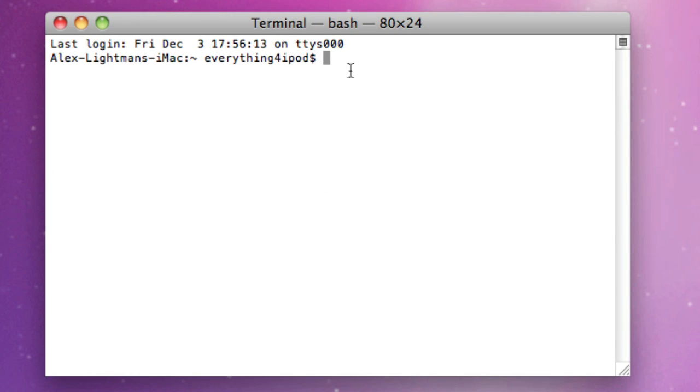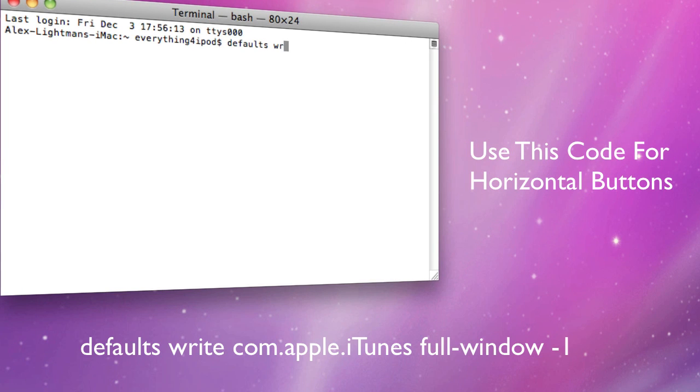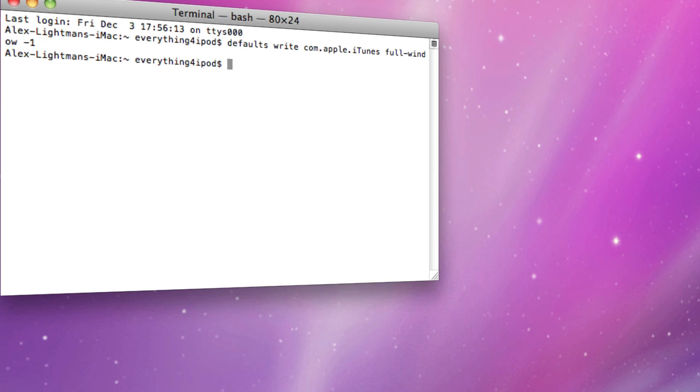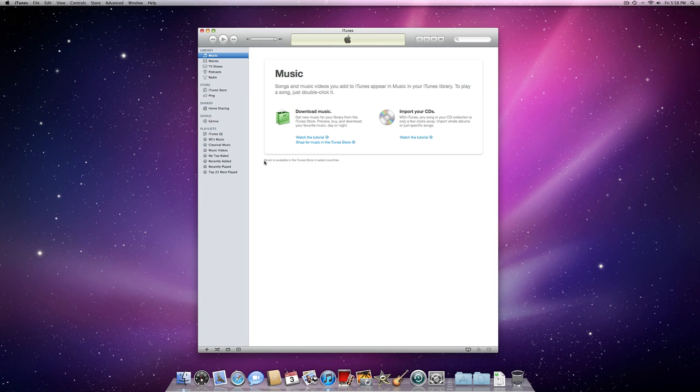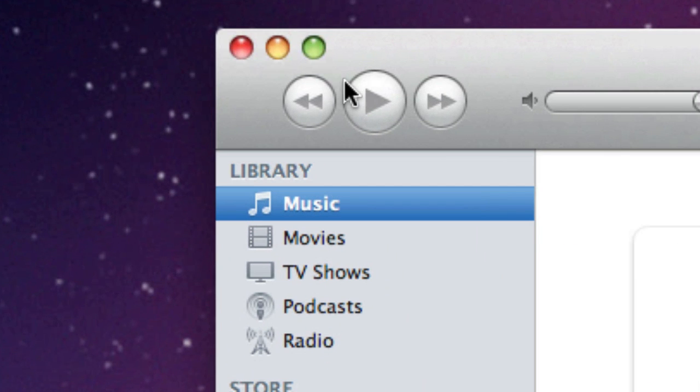Now we're going to type in this code. It will be in the description as well as I will show it during the video, but we're going to type in defaults write com.apple.itunes full-window -1. Press enter and now we're going to quit Terminal and go into iTunes and it should be horizontal like it used to be.